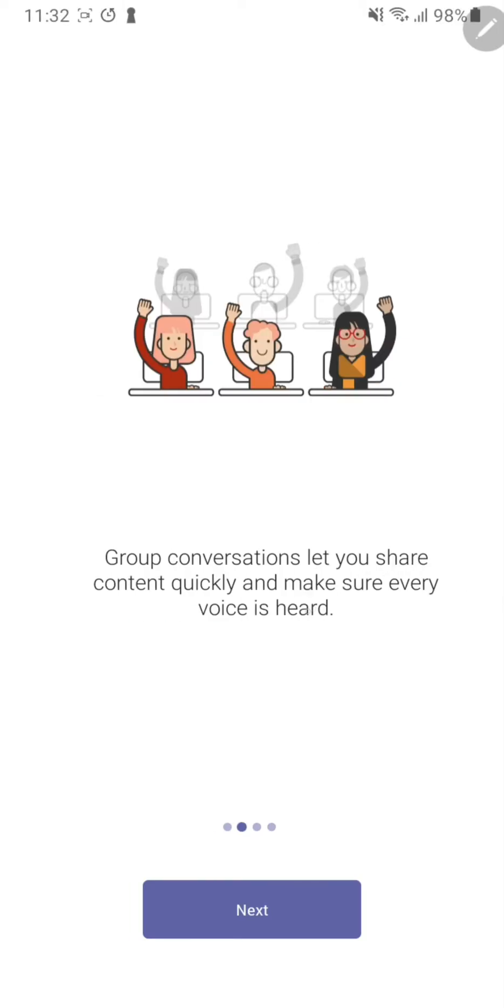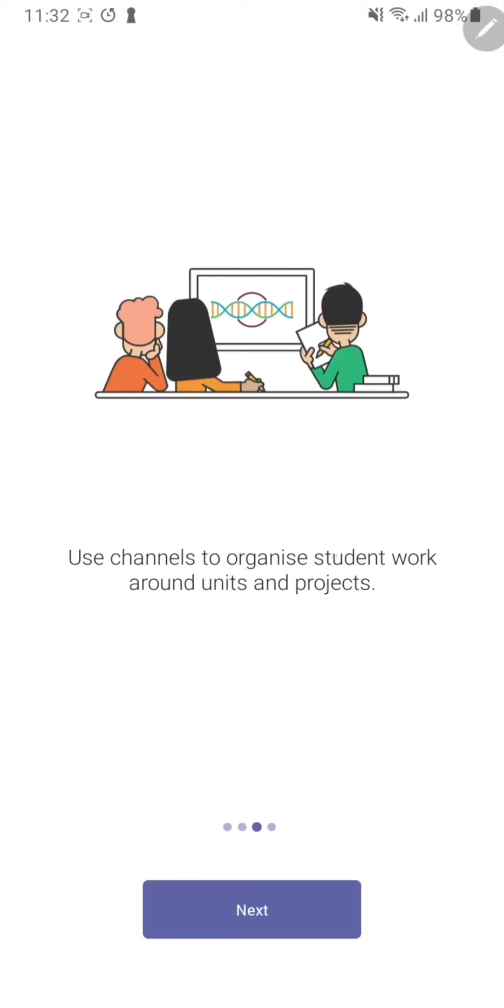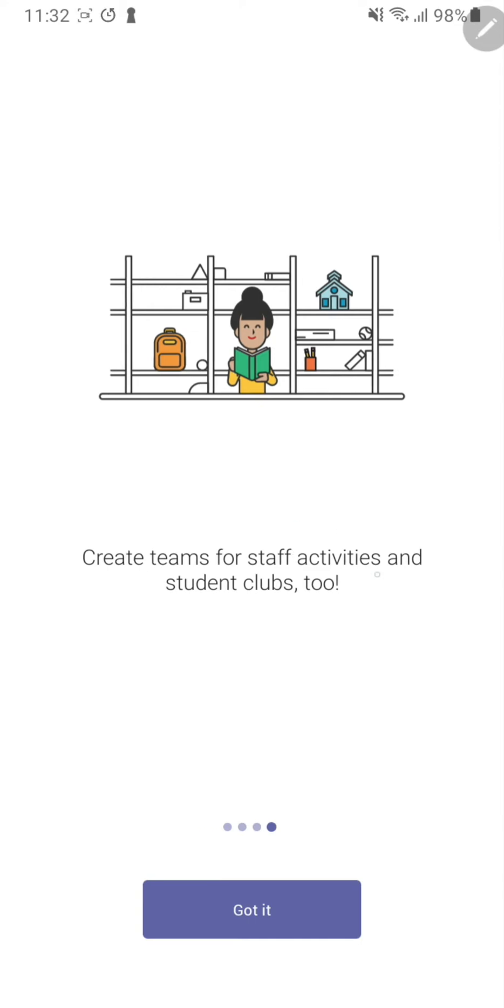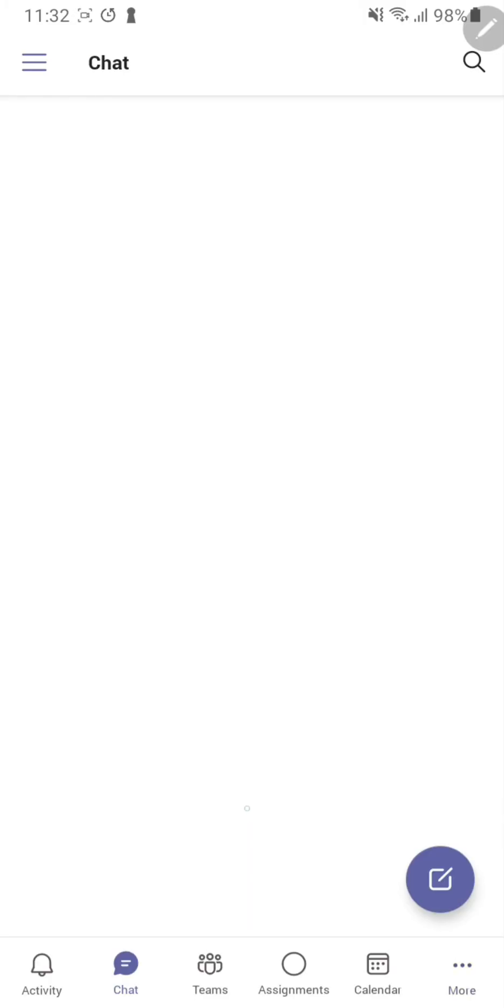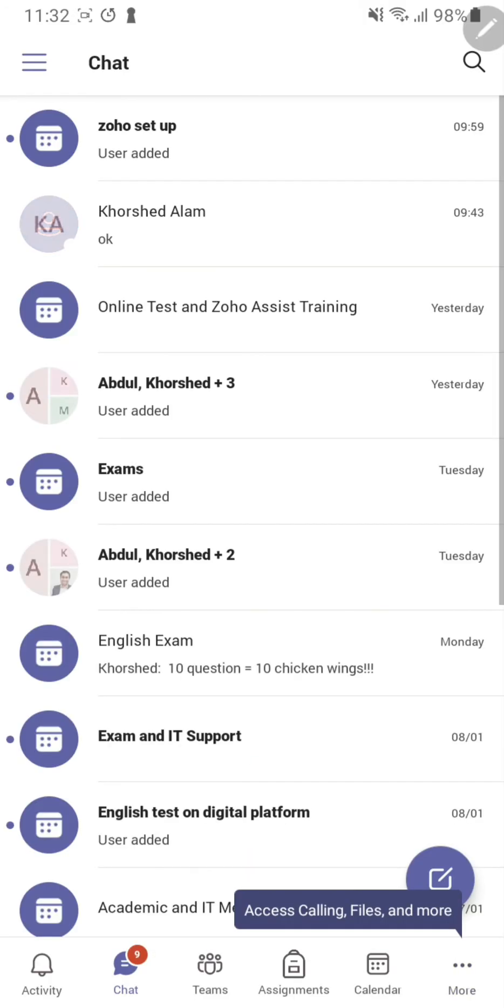It will show you everything you can get with Teams and maybe a tutorial as well. If you press the got it button at the bottom, and again, you'll be in the Teams application.